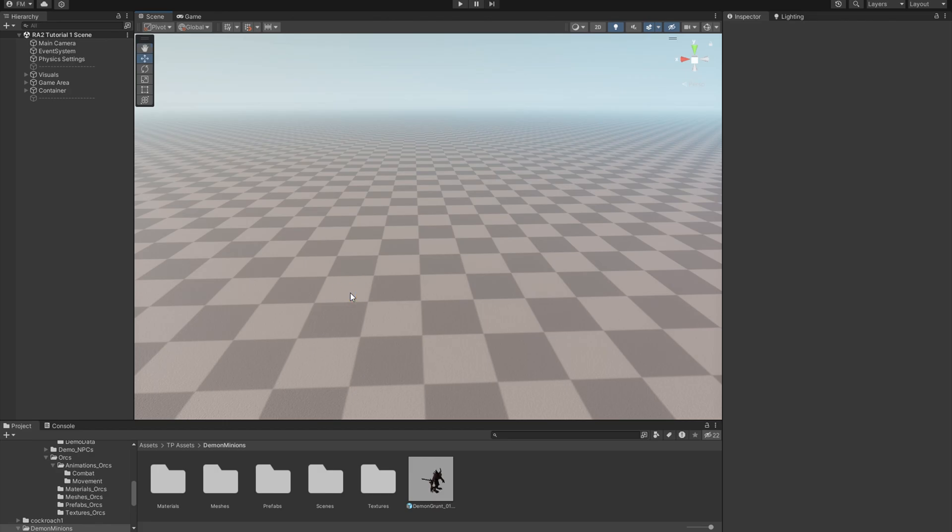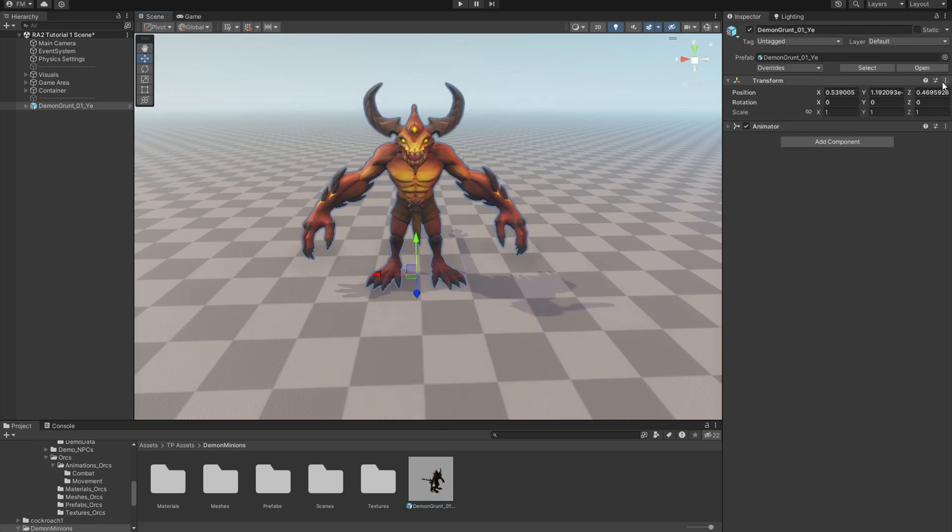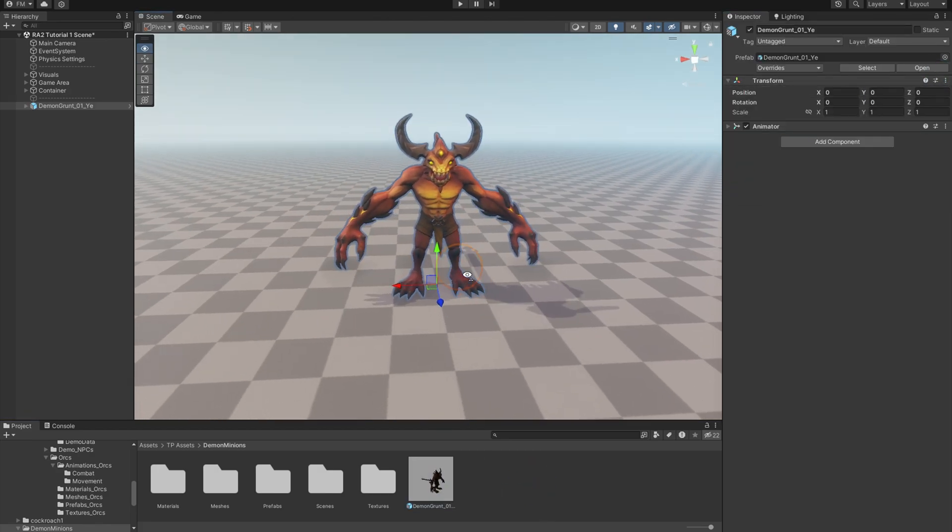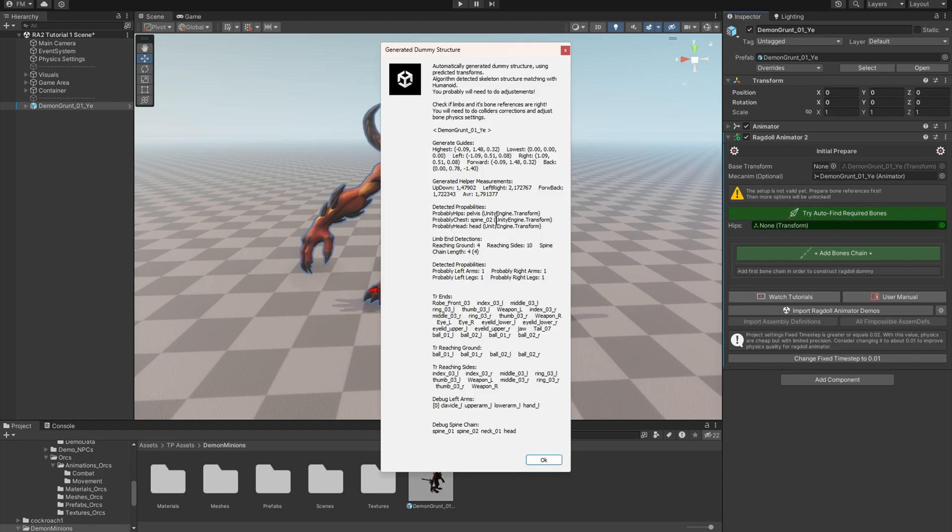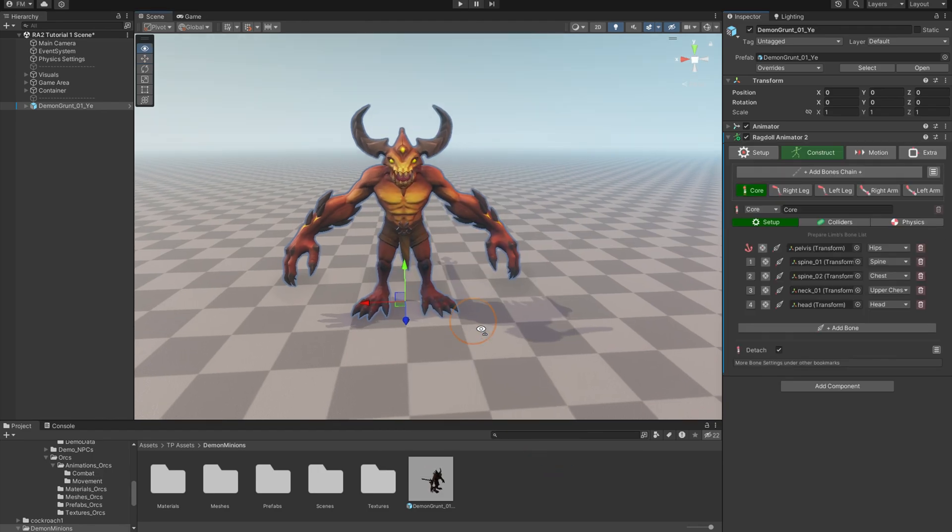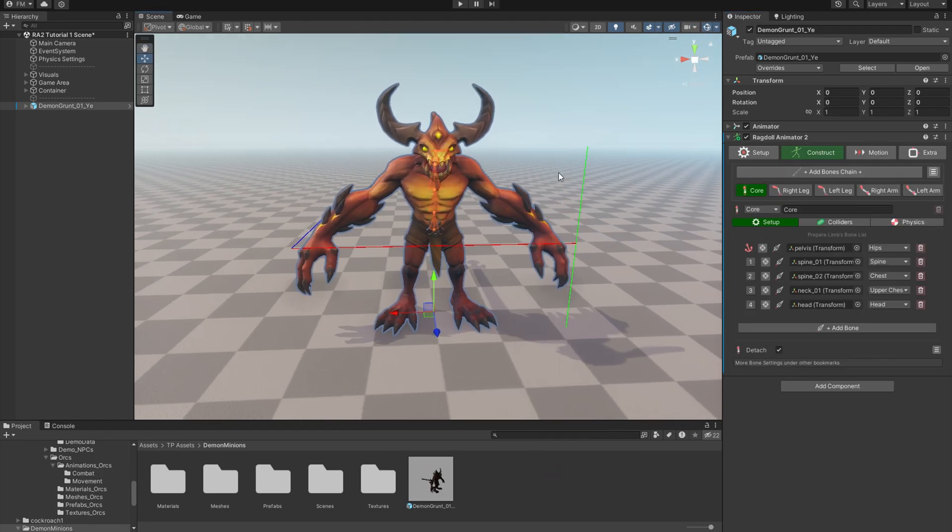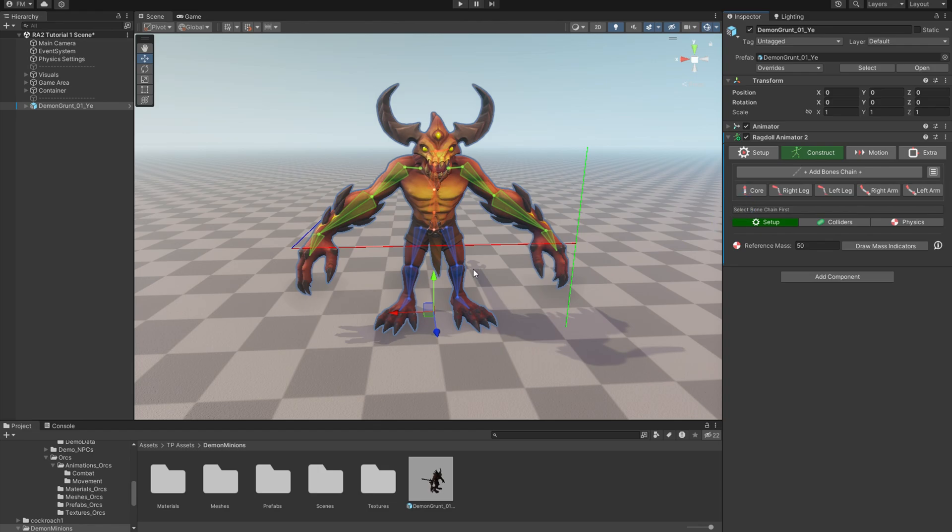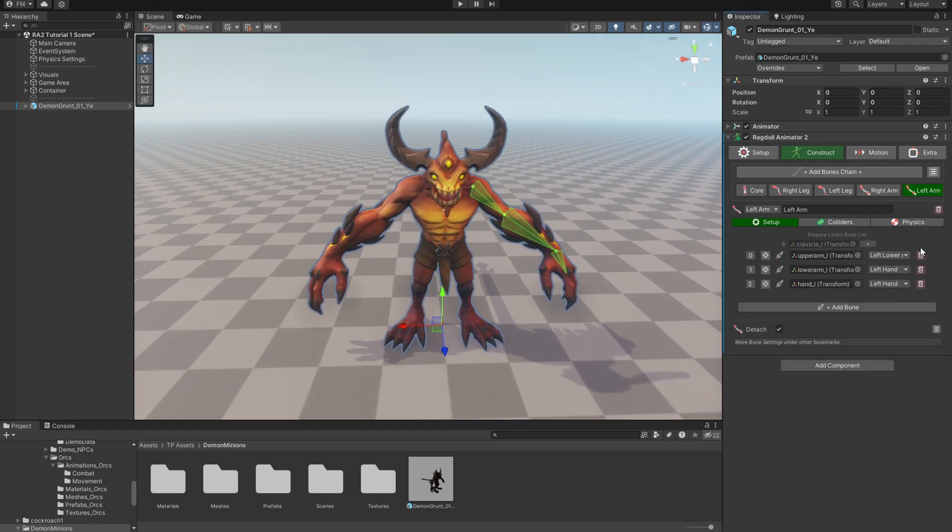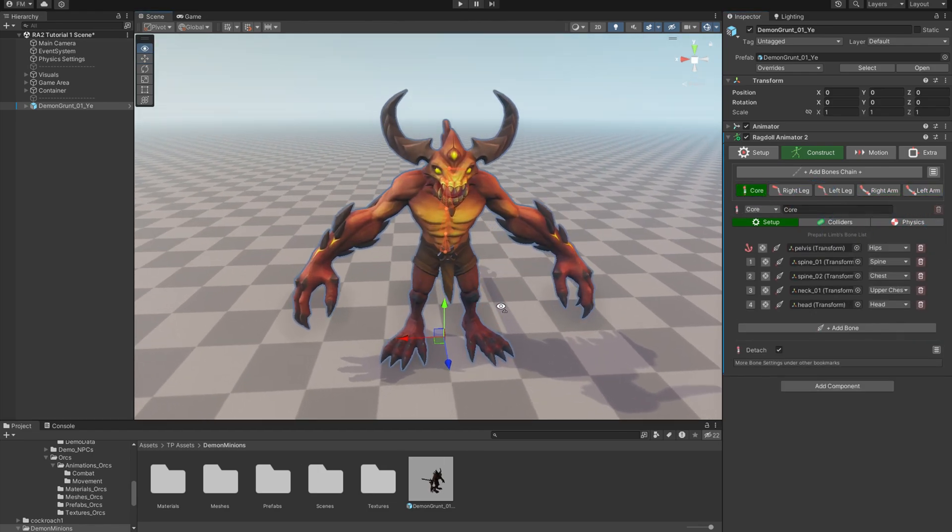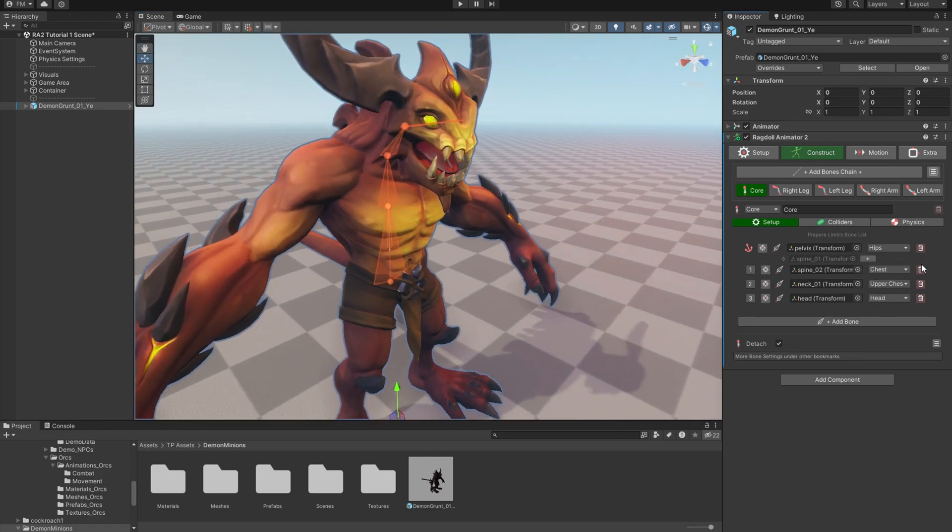First I'll drag the model onto the scene. It's Demon Minion made by Enhance Studio. I'll do a quick setup with automatic detection. Let's turn on Gizmos and check what we've got. AutoRig added many bones, but I want a simpler rig. So let's remove shoulders, spine bone, and neck.